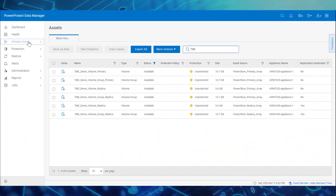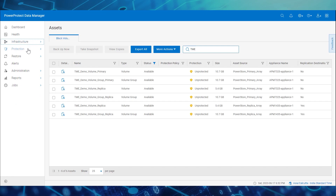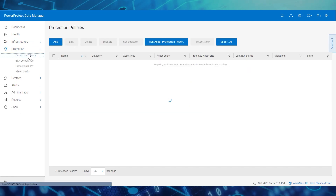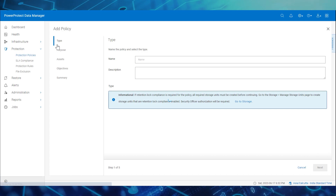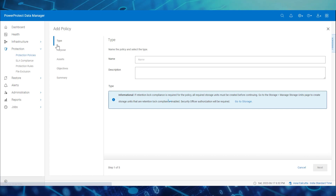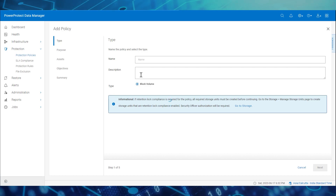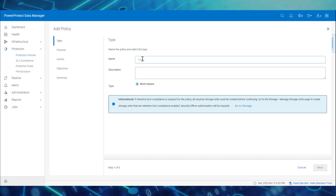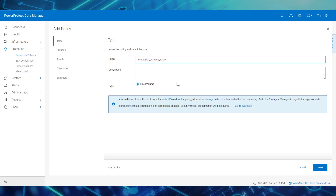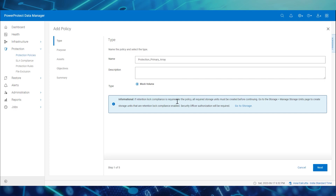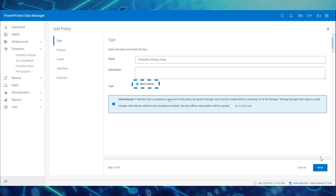From the Data Manager UI, we'll start by navigating to Protection and Protection Policies, and then click Add. For this demo, we'll create two protection policies. First, we'll create a protection policy to perform both a snapshot and a backup from the primary array. Enter the name of the policy — here we'll call it Protection Primary Array and choose the type as Block Volumes.